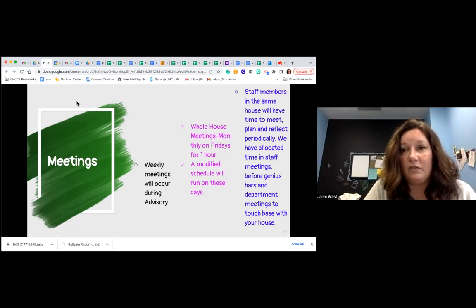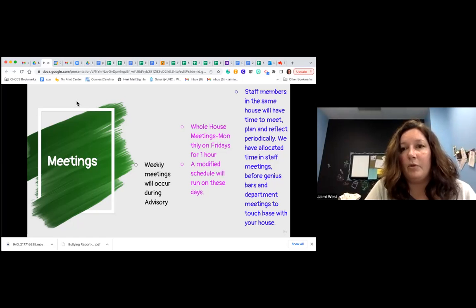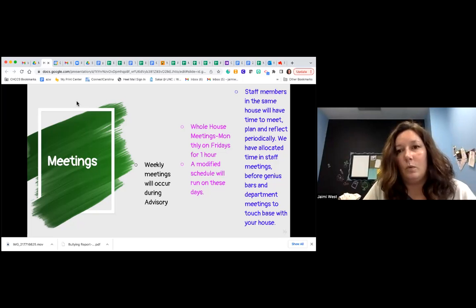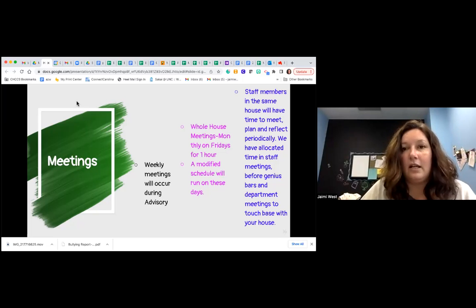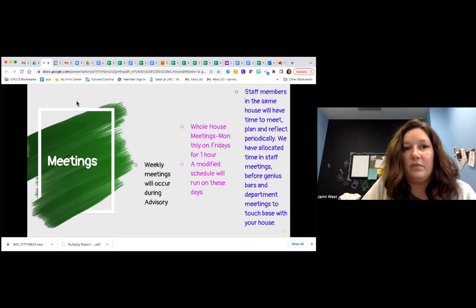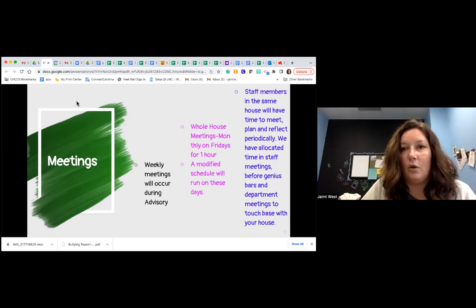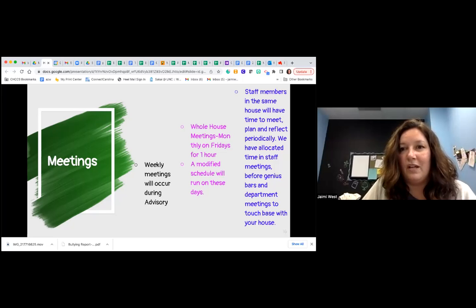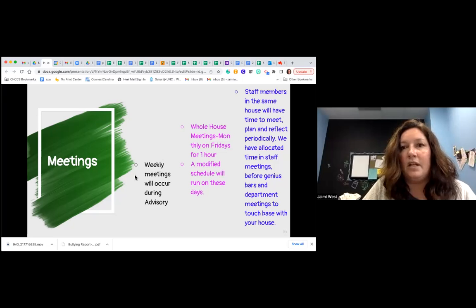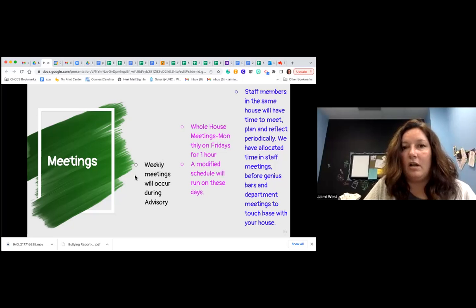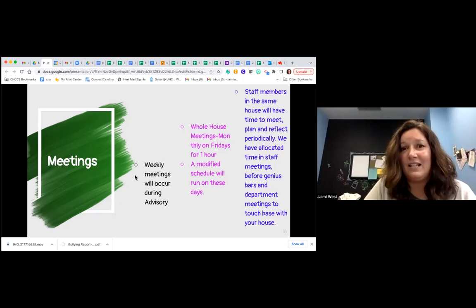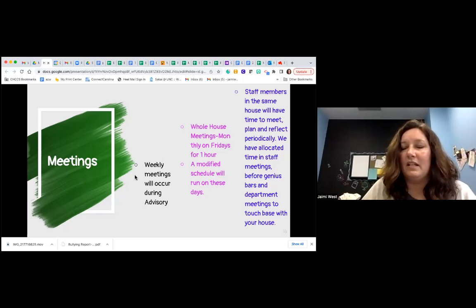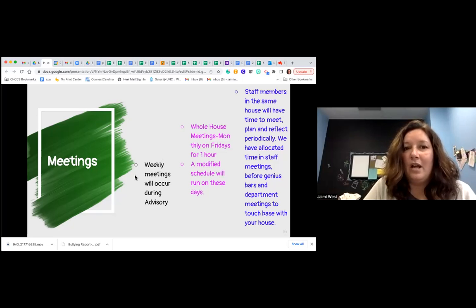We provide time during our staff meetings for staff members in the same house to get together, reflect, look at data, and see what they could do going forward—improving point distribution, recognizing kids who maybe aren't getting points but are doing a good job in their class. How am I missing this child?